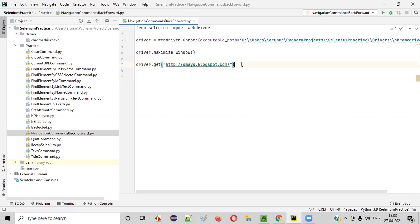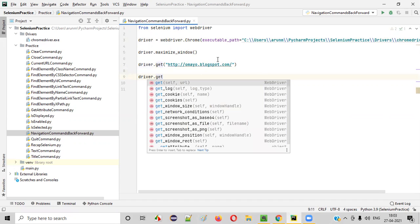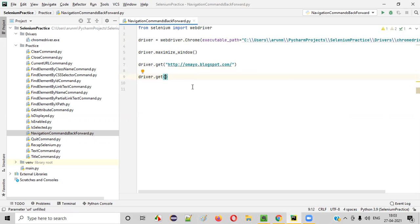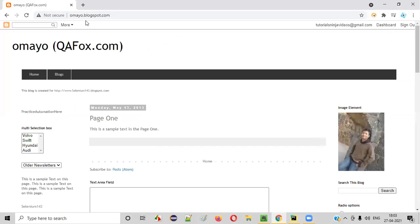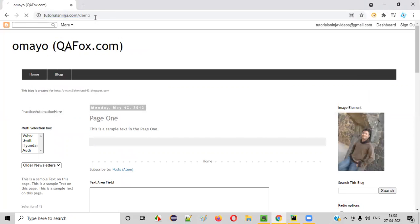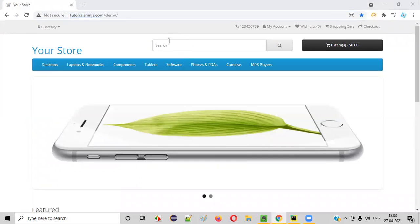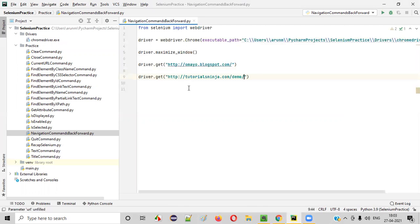omayo.blogspot.com. After that, again, I will write driver.get. Driver.get command. Inside that, I will open another application, say tutorialsninja.com/demo. Copy this URL and paste it here. Fine.